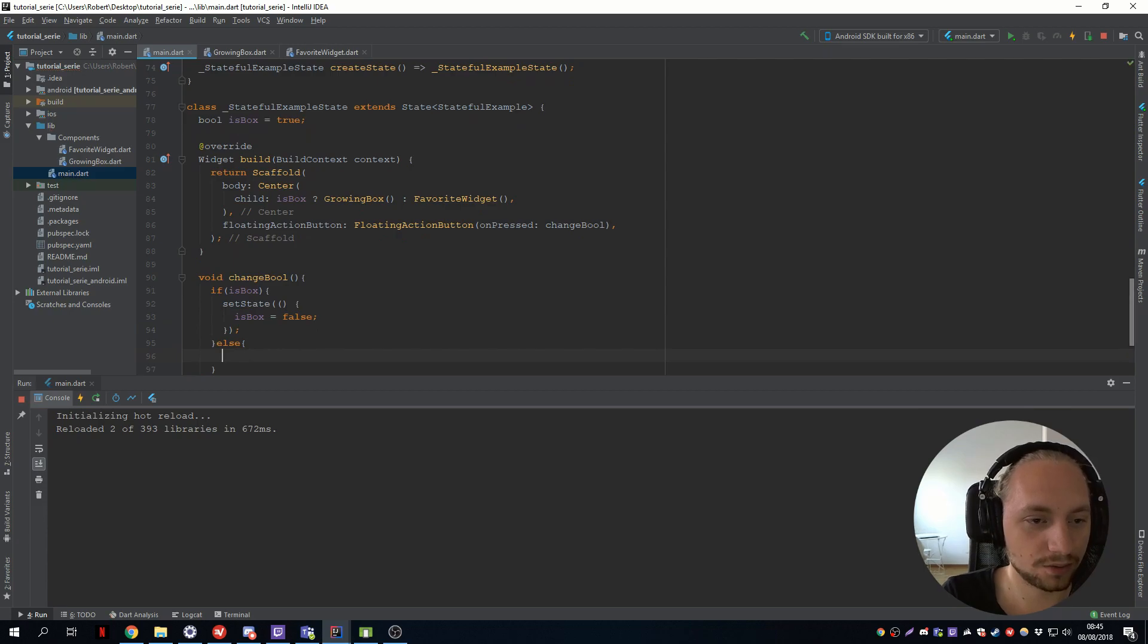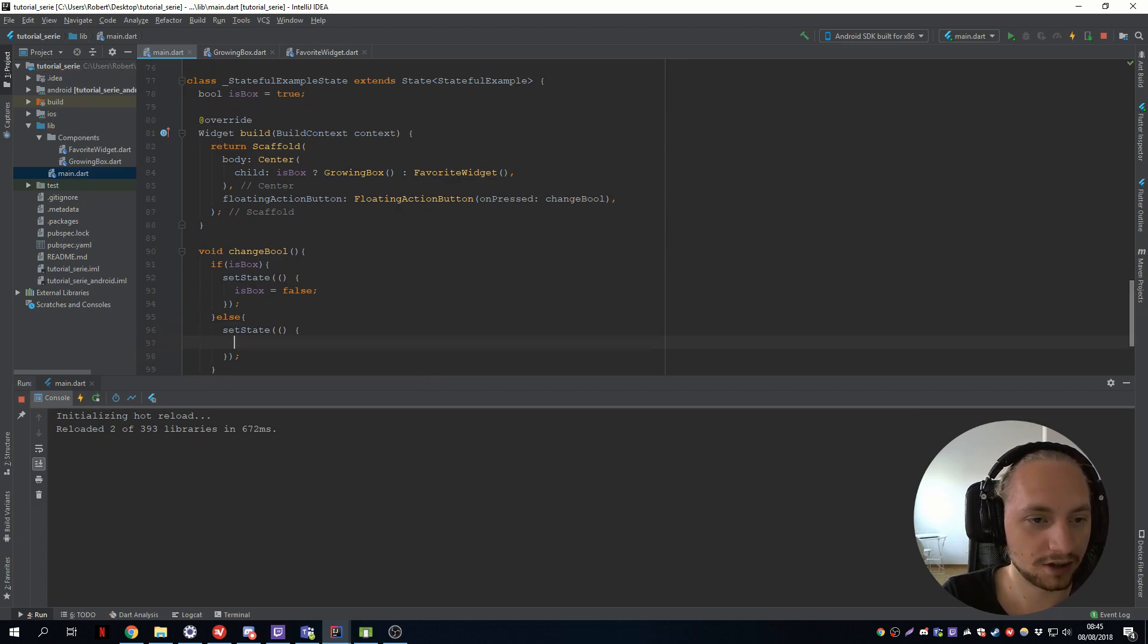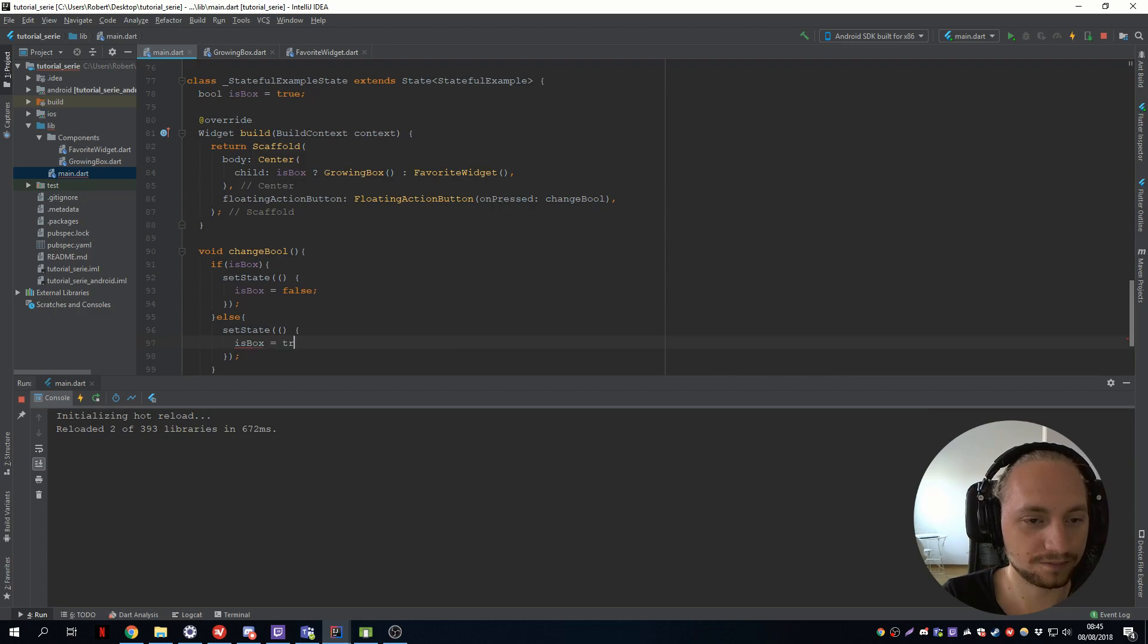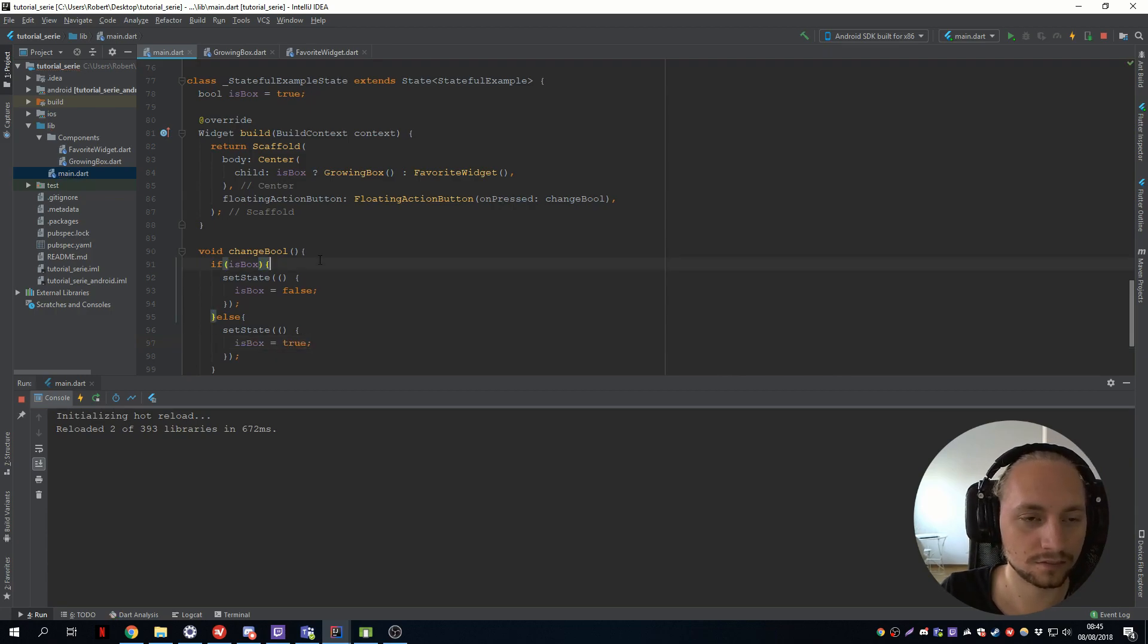And if it's false we will do a set state and make the box true again. Like that.